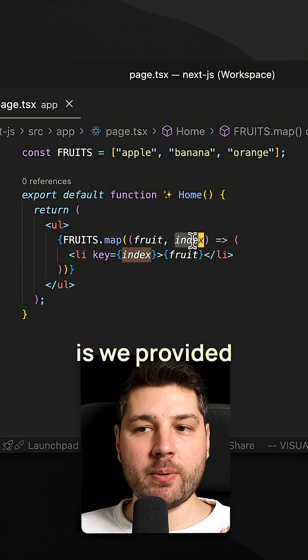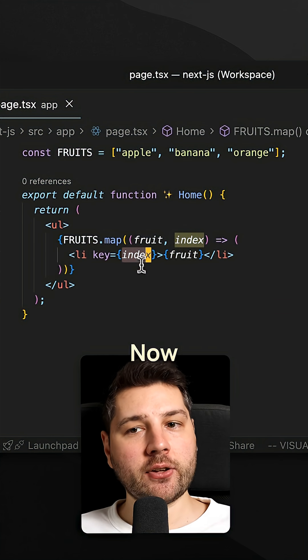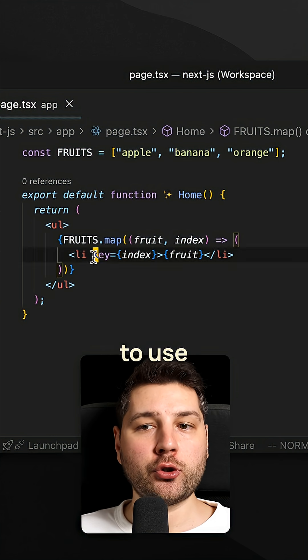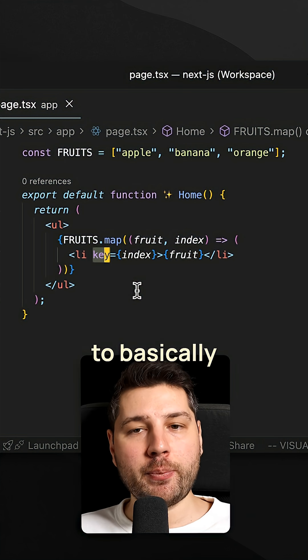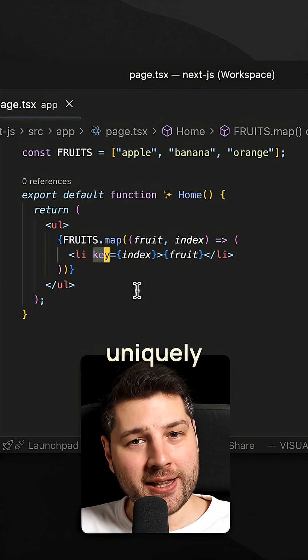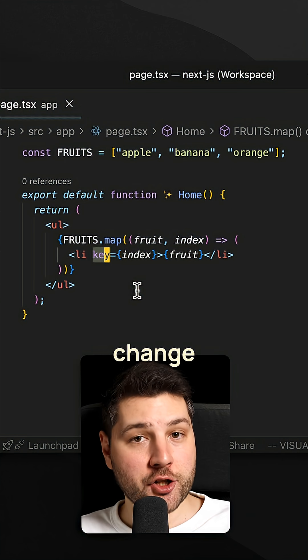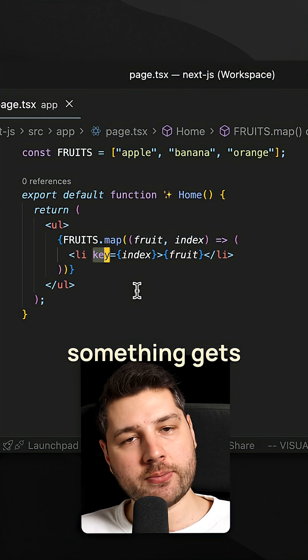So here what we did is we provided the index as a key. Now this is very bad because React is going to use this key prop to basically uniquely identify every single element in case that they change from one render to the next.